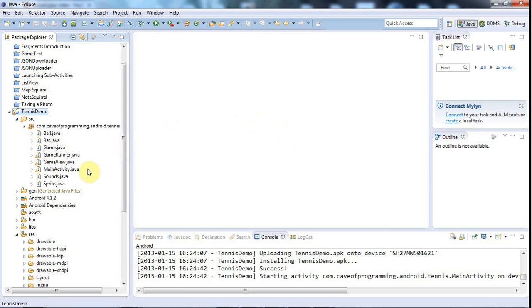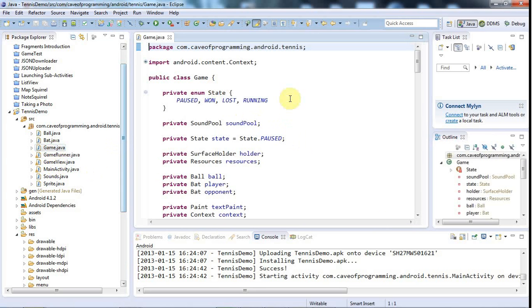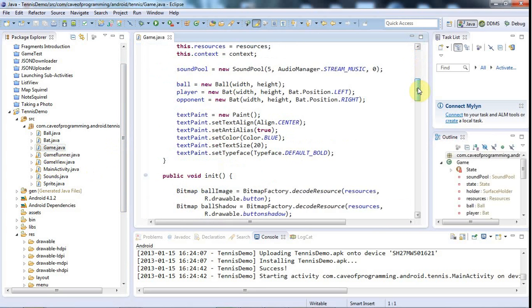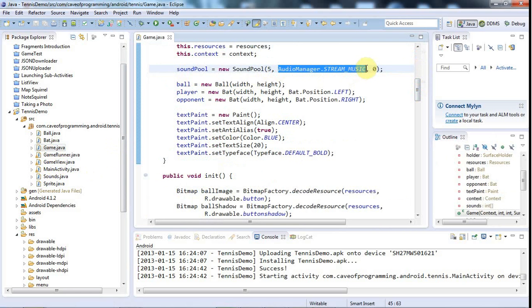We just need to add one line here. First I'm going to go to my game.java and look at where I create the sound pool. Here we're telling it to play using the AudioManager.STREAM_MUSIC flag.